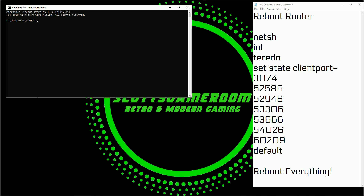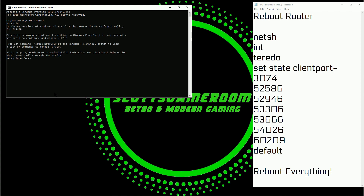Once you have done that, you're going to type in the following commands. Type NETSH followed by the Enter key, then INT followed by Enter, then TEREDO followed by Enter, then type: set state client port =